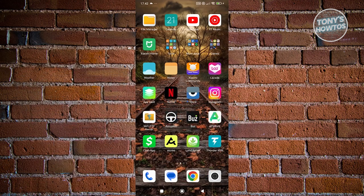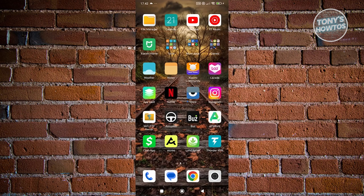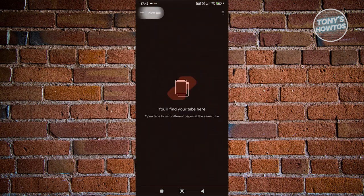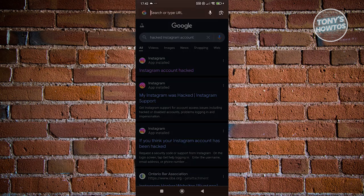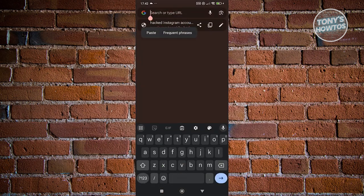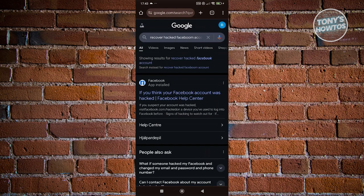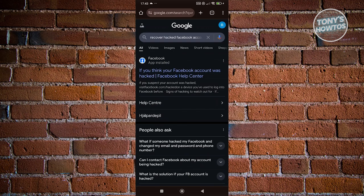If you're worried about how to recover your Facebook account, we need to do a few things. First, open up any browser you have and search for the following: 'recover hacked Facebook account'. You should be able to see different search results. Choose the option that says 'If you think your Facebook account was hacked – Help Center'.